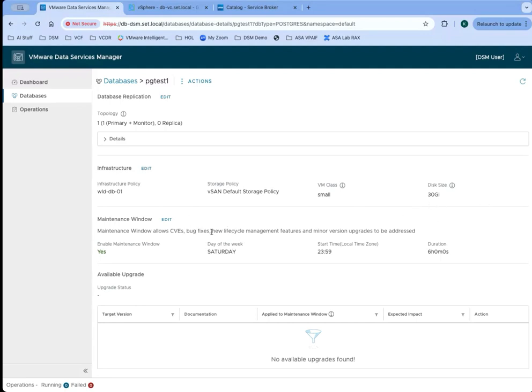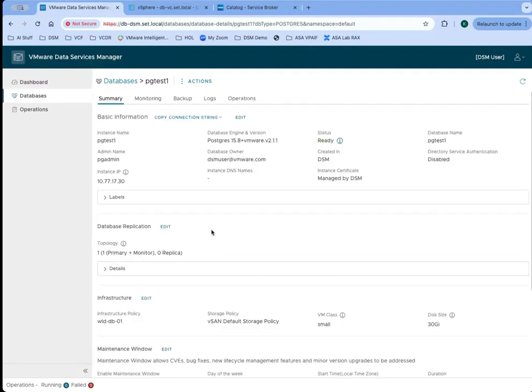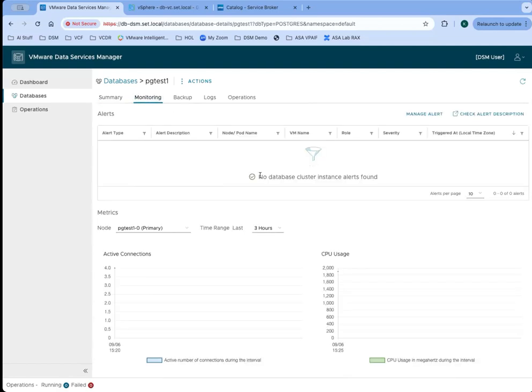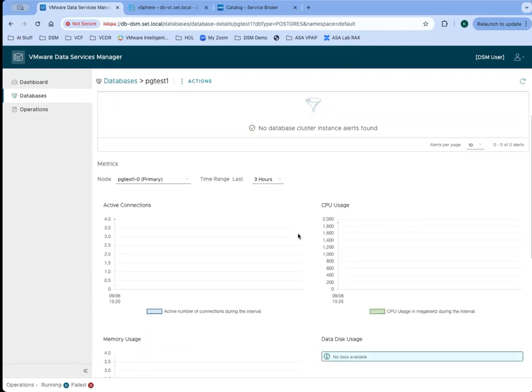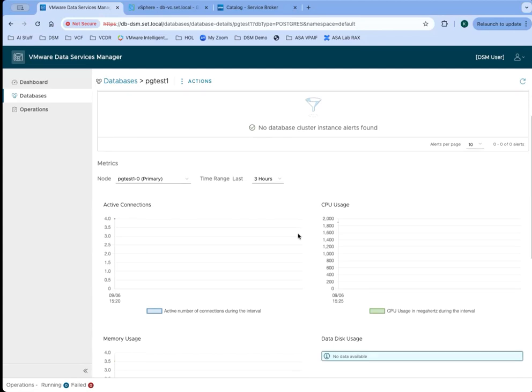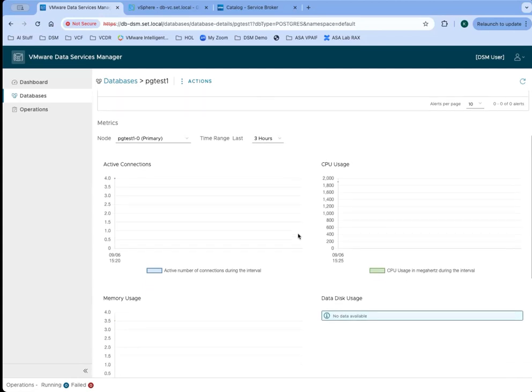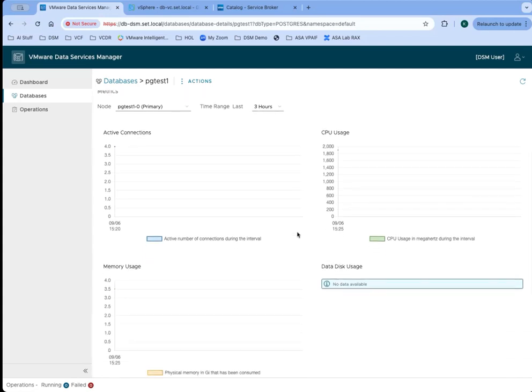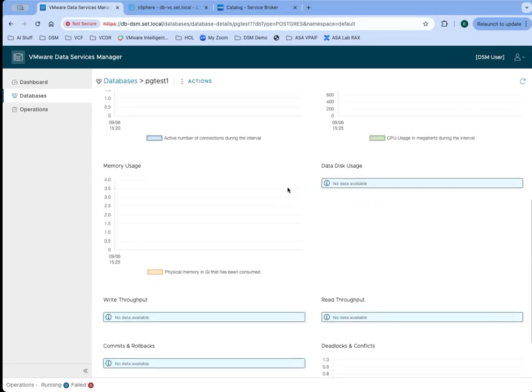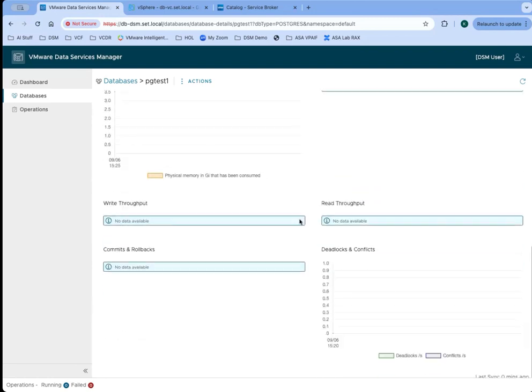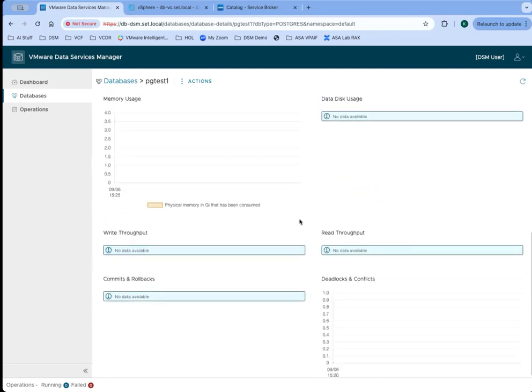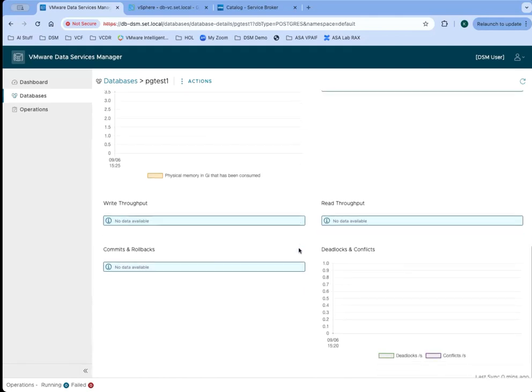We can also set up the maintenance window for future upgrades and see if there are any available upgrades currently. DSM is going to provide the owners of the databases and the administrators with some basic monitoring so we can see any active connections, CPU usage, memory usage, disk usage, read and write throughput, commits and rollbacks, as well as any deadlocks or conflicts that might be occurring in this database.